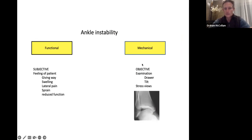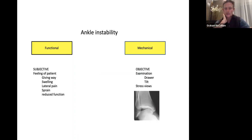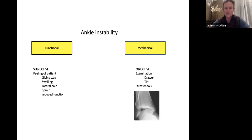Regarding stress views — it's a bit controversial. I don't really do stress views in many instances because it doesn't change my management. If a patient has functional instability with some symptoms, mechanical instability on examination compared to the other side, and perhaps some intrinsic factors like hyperligamentous laxity or alignment problems, I don't need stress views to make the diagnosis. For exam purposes: more than 10 degrees difference on the talar tilt test, or more than 10mm of anterior translation on lateral view during the draw test, is considered positive.